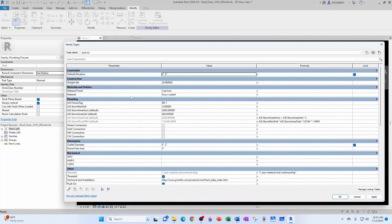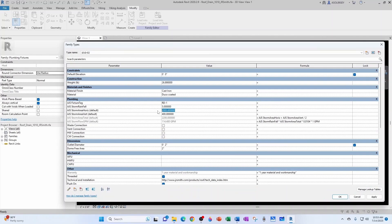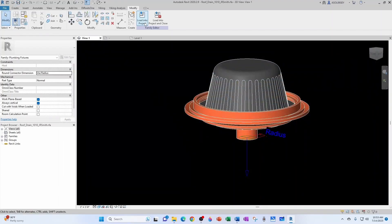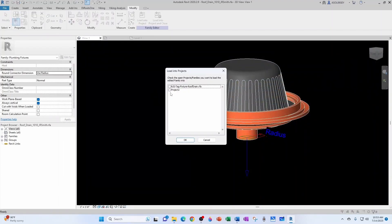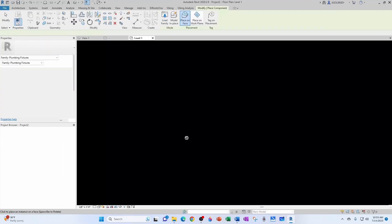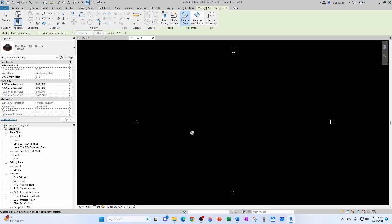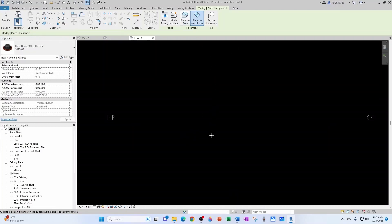Now let's bring in our roof drain. Before we bring it in, let's make sure that all our input is in zero. So we just input it in the project. Let's save one more time. Let's load it into our project. It's going to be project two. This particular family is phase-based. So I'm going to use place on work plane. I'm going to drop it right here.